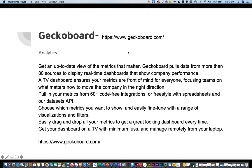You get a TV dashboard to ensure that the metrics are front of mind and it focuses the team. You can pull in your metrics from 60-plus code-free integrations, or freestyle with spreadsheets and the data sets API. Choose which metrics you want to show and easily fine-tune with arrays of visualizations and filters. Easily drag and drop all the metrics to get a great-looking dashboard every time, and get it on a TV with minimum fuss, managed remotely from your dashboard.